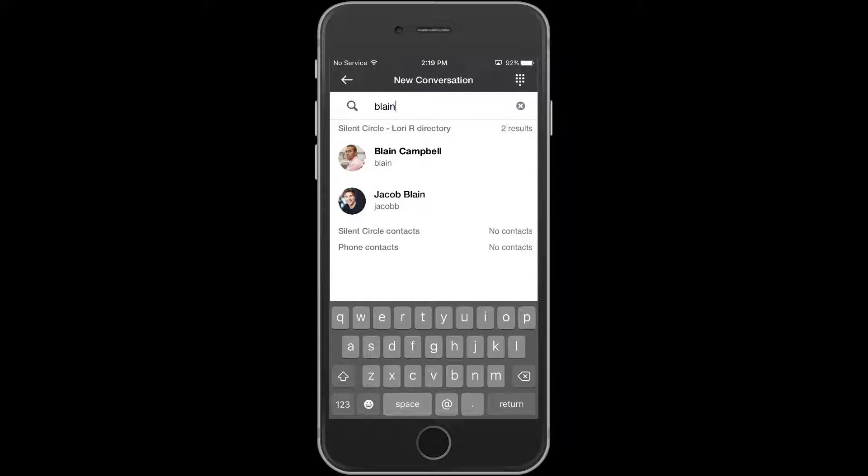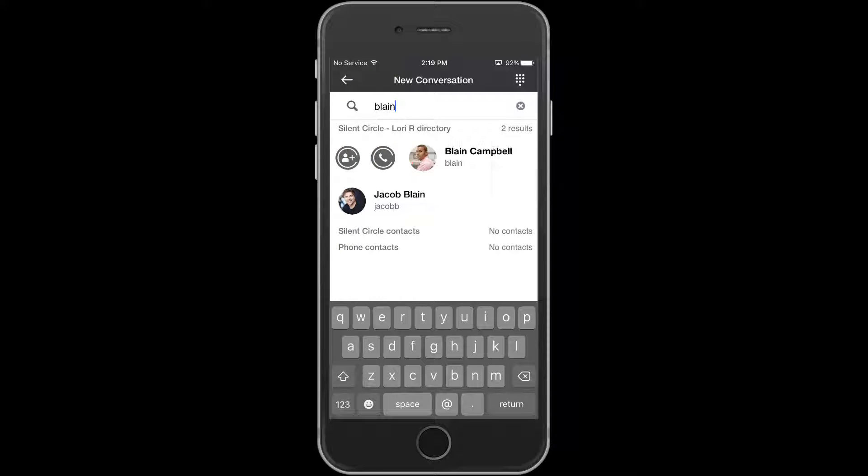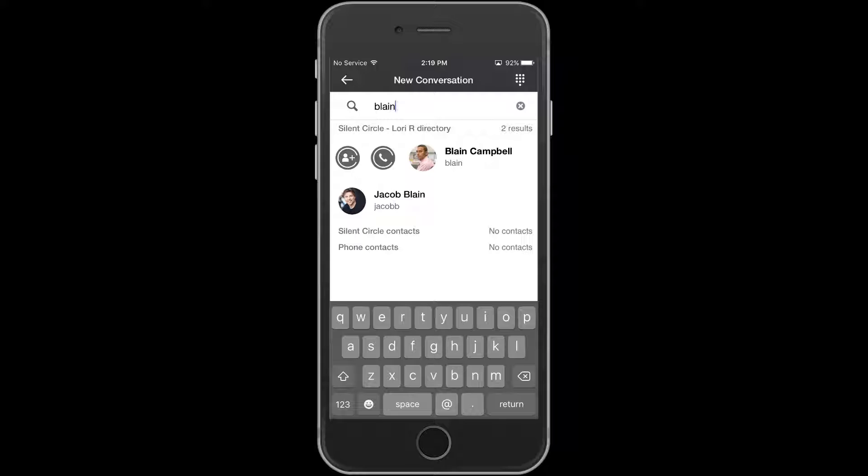When you've found them, swipe right on that entry to reveal two hidden buttons. The button on the left is the Add to Contacts plus button. Tap this.